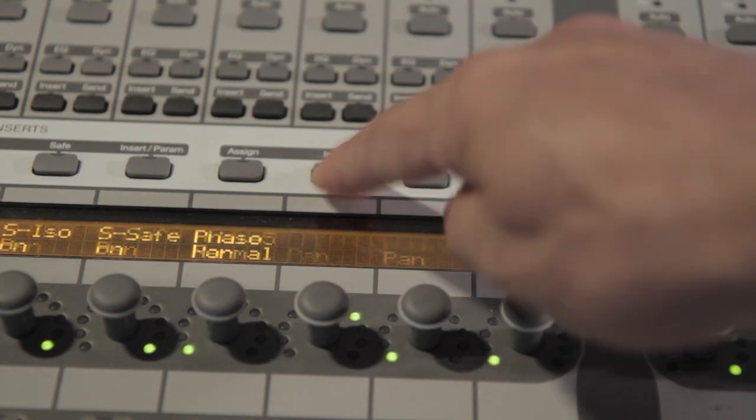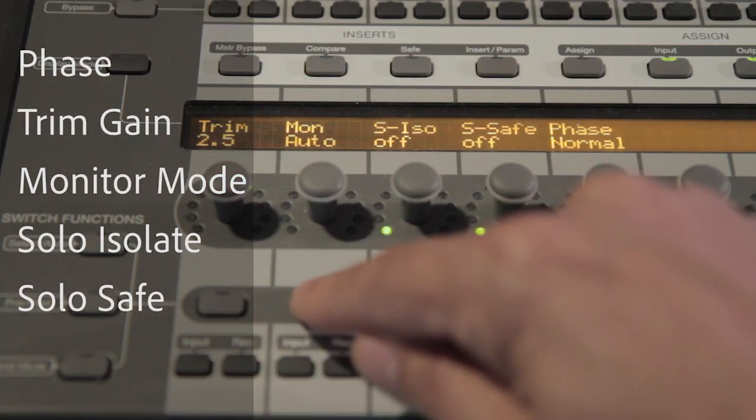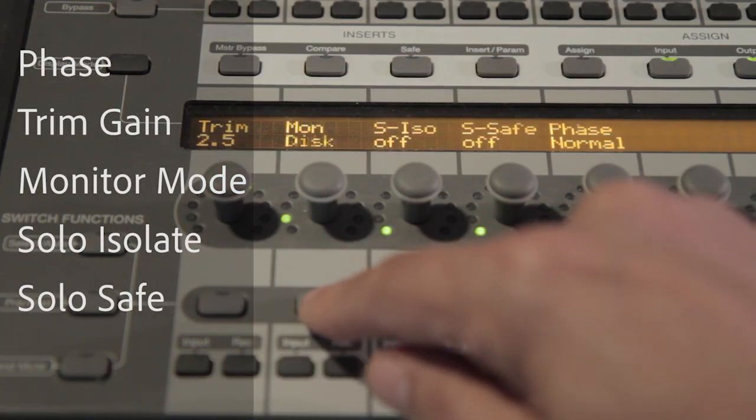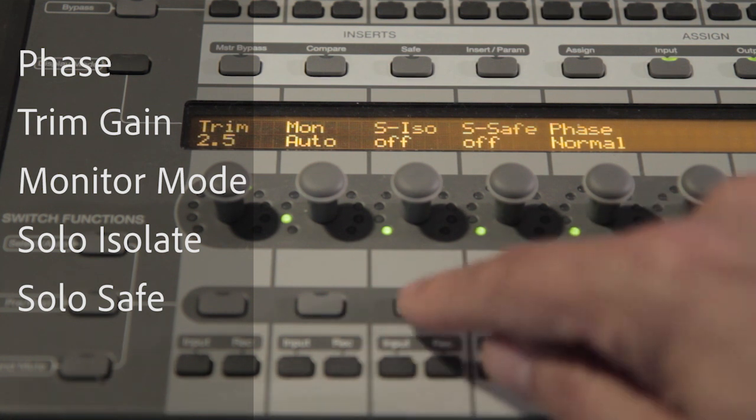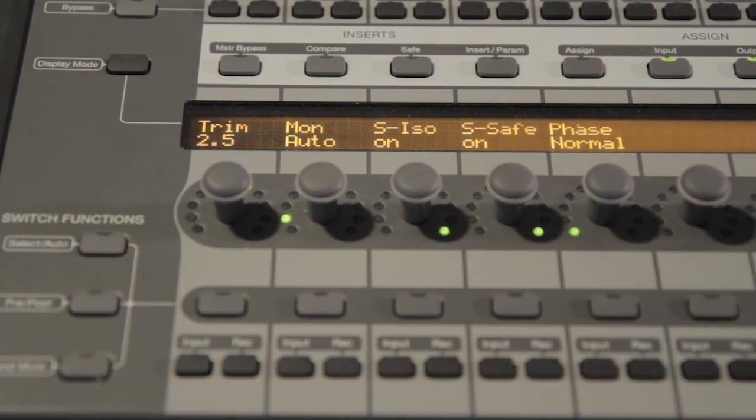Tap the input button to edit several track parameters for the selected track: phase, trim gain, monitor mode, solo isolate, and solo safe.